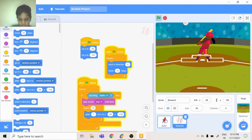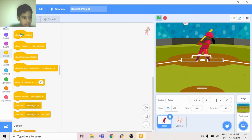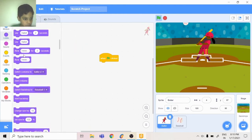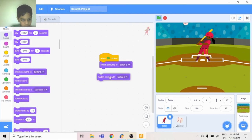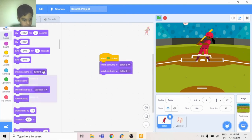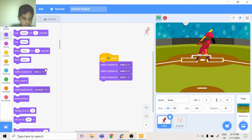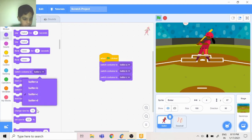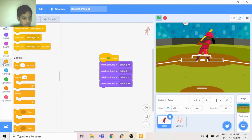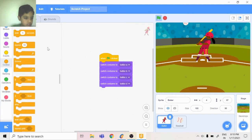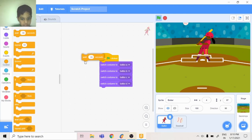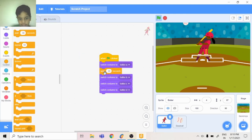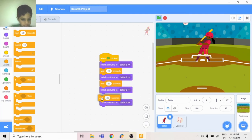Now batter should be doing this. When flag is clicked, Looks, switch costume to batter A, switch costume to batter B, switch costume to batter C, and switch costume to batter D. Then you will go to Controls, then wait 0.3 seconds after everything here.